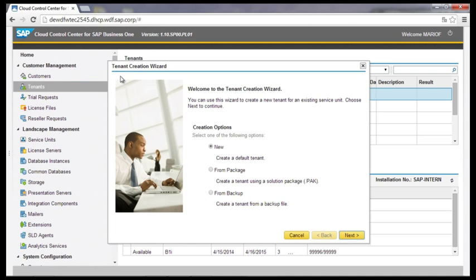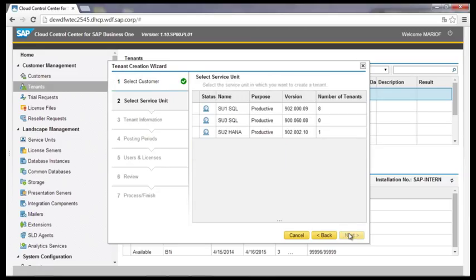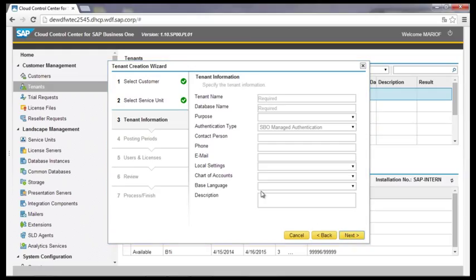The administrator organizes the tenant administration such as adding tenants or getting an overview in tenant functionality. Adding new tenants has to be done via the tenant creation wizard. In this wizard there are three options to create a new tenant: create a new one, create a tenant by using a solution packager, or directly from a backup. After selecting the option New, in the first step the customer has to be selected. In step two, the service unit has to be selected which links to the customer database. In step three, the information about the new customer database has to be added. In the following steps, additional information such as the posting periods, end users, and licenses has to be entered. Then the customer database will be created.